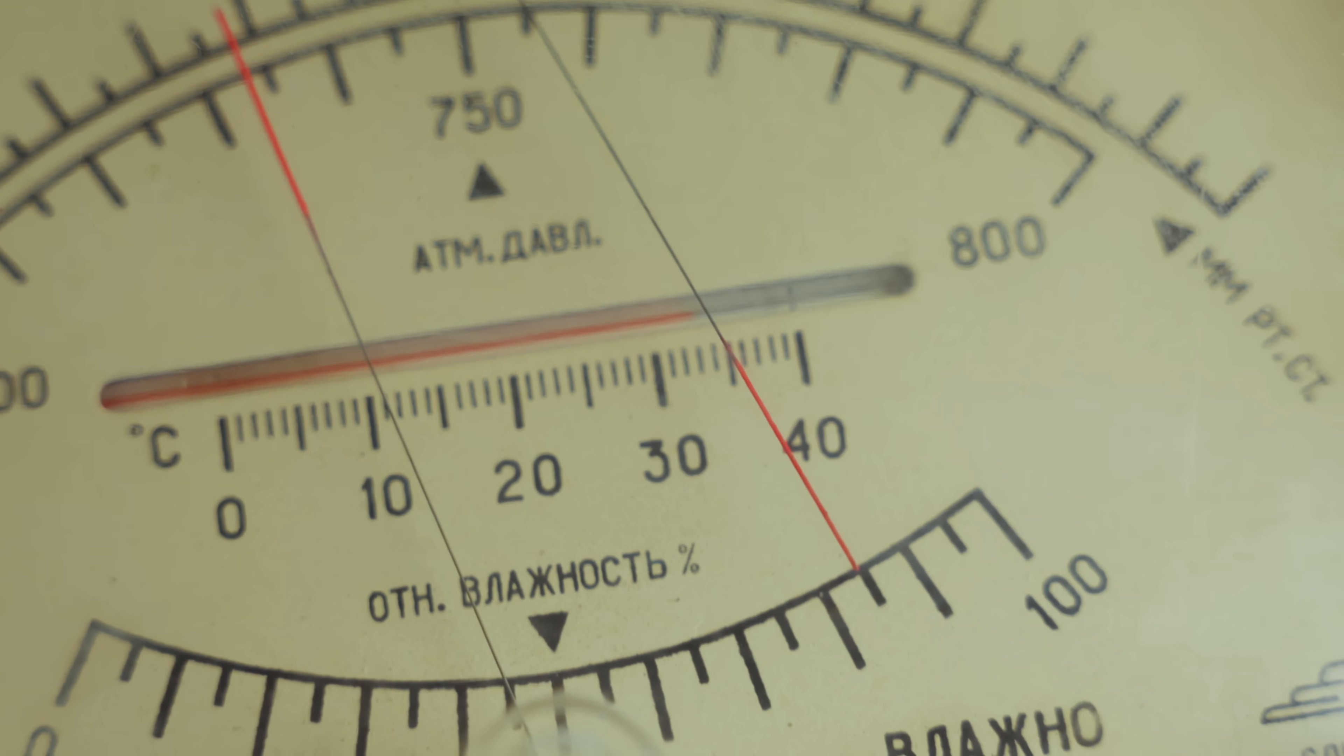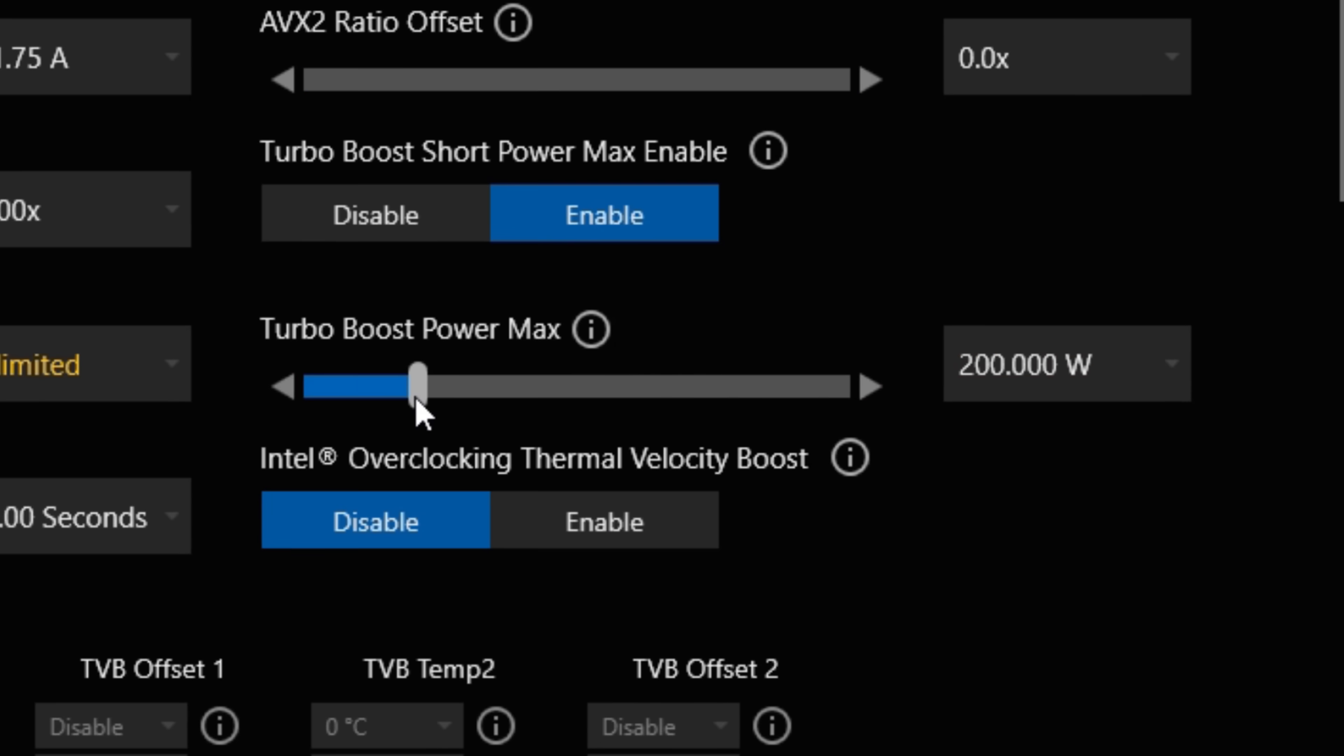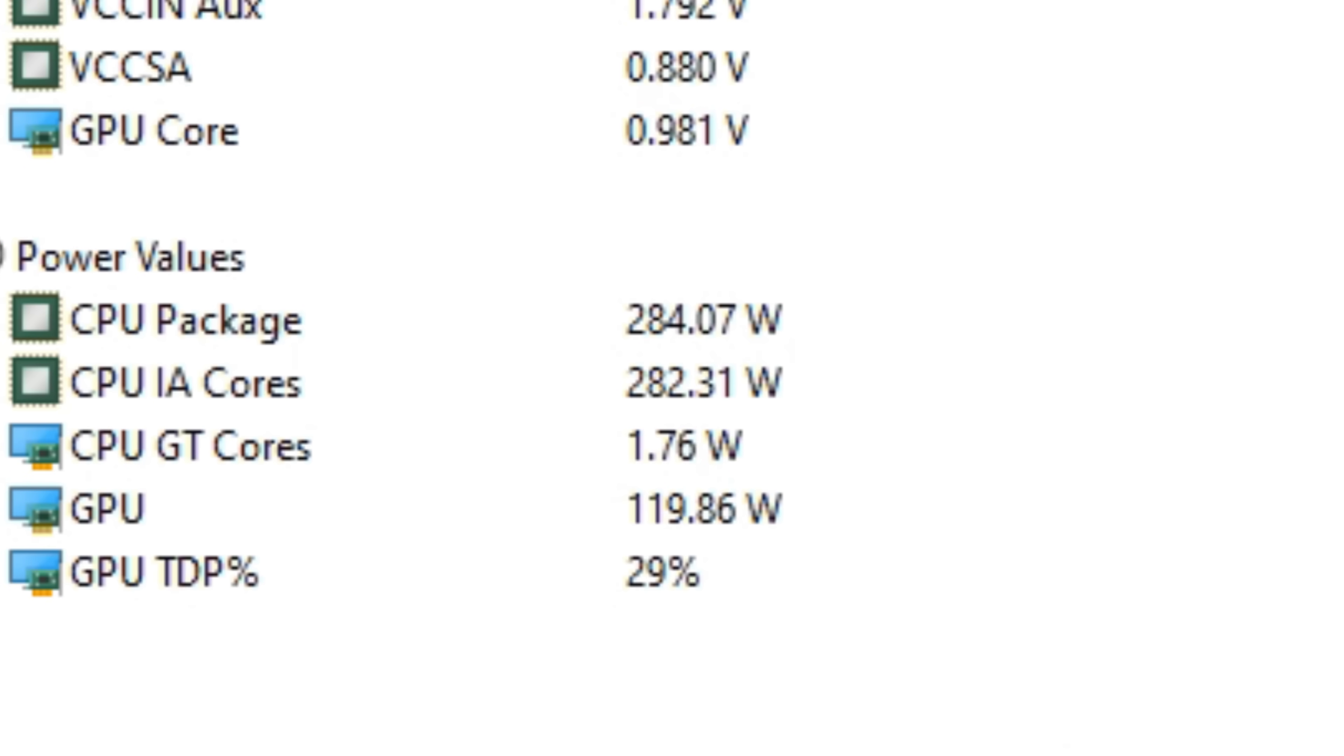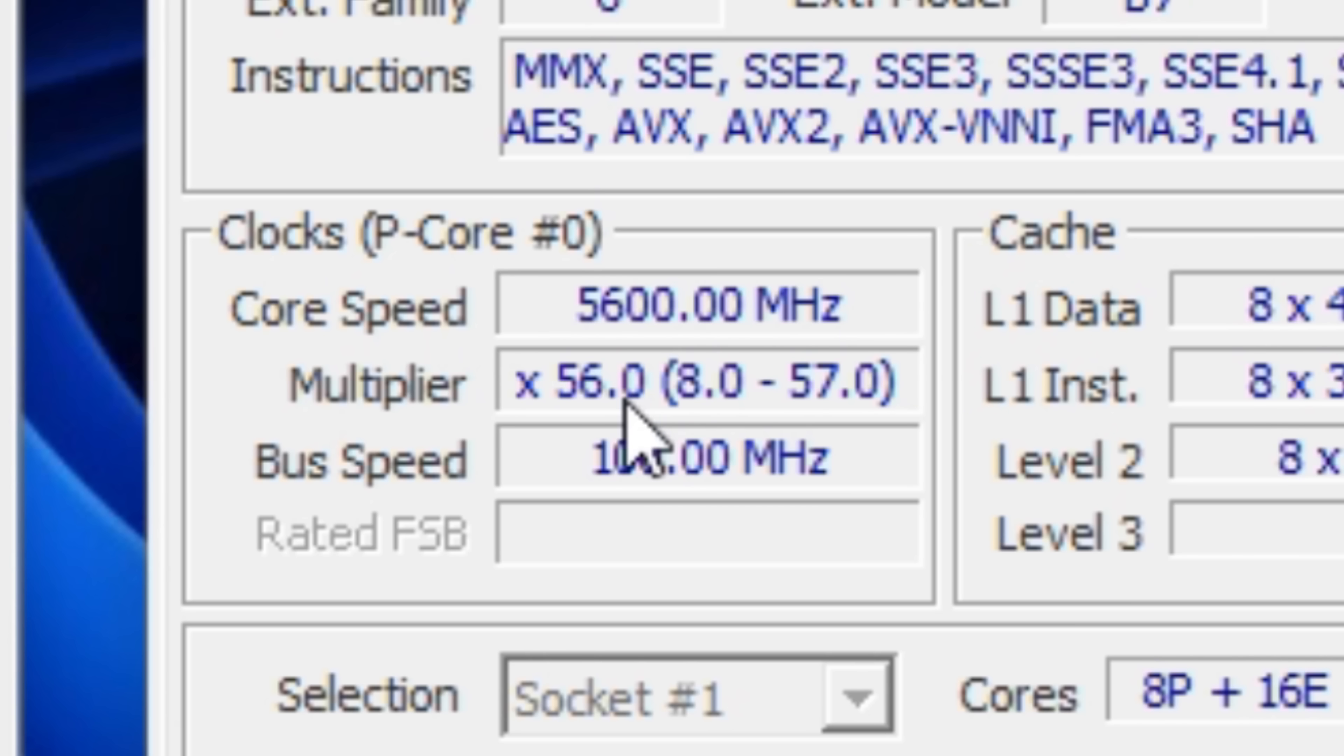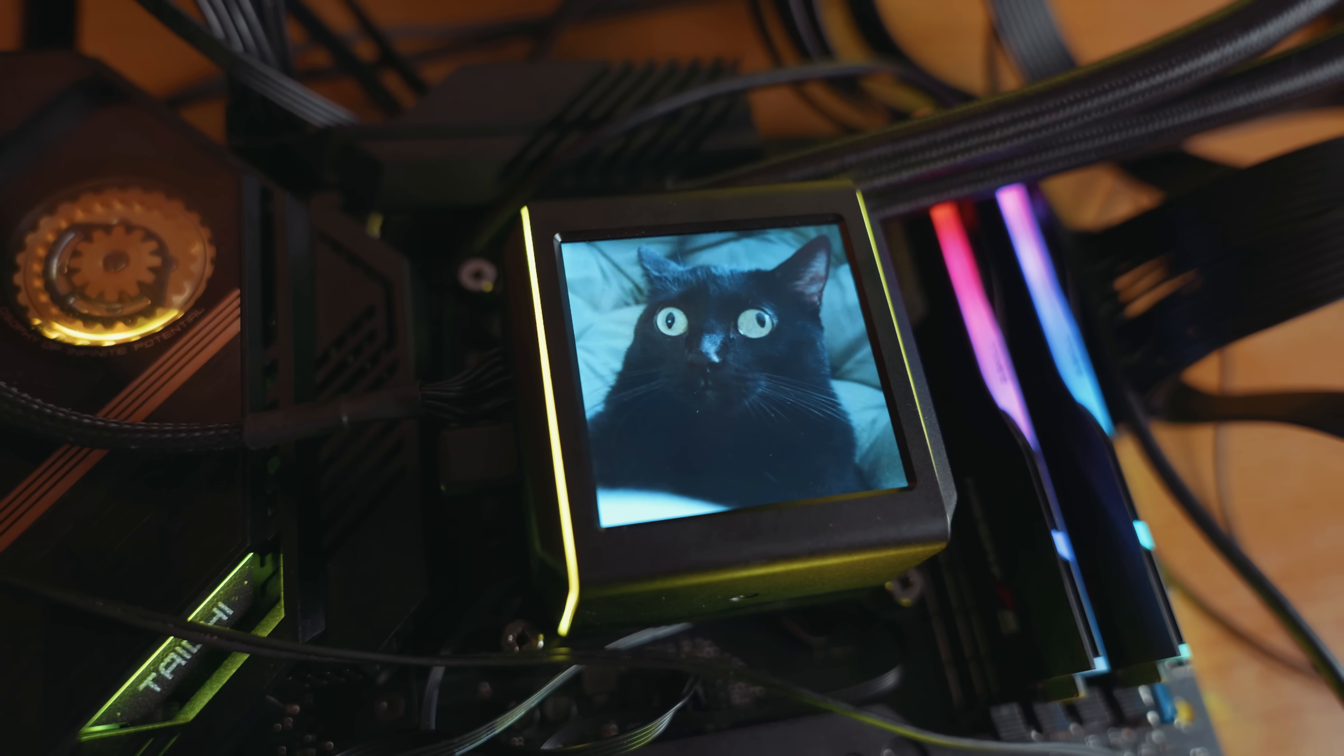Honestly, I want to die right now. I won't be gentle with this AIO. I'll immediately turn the power limit to unlimited. Under these conditions, the CPU consumes 260 to 280 watts and heats up to 105 degrees, while maintaining almost maximum frequency of 5.6 gigahertz on all cores. Even the cat was stunned by such powerful power.